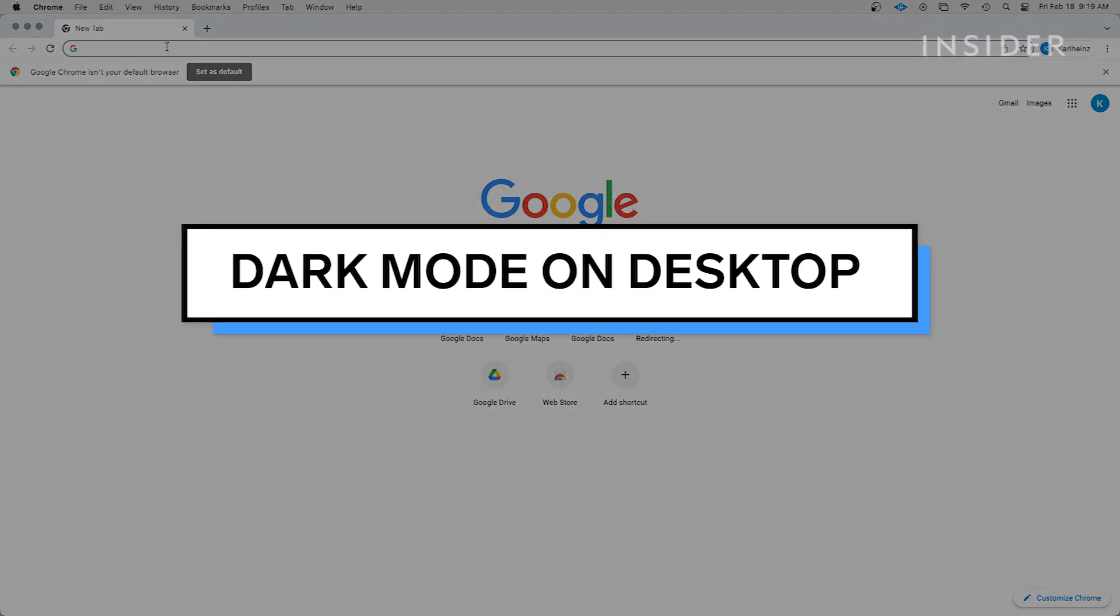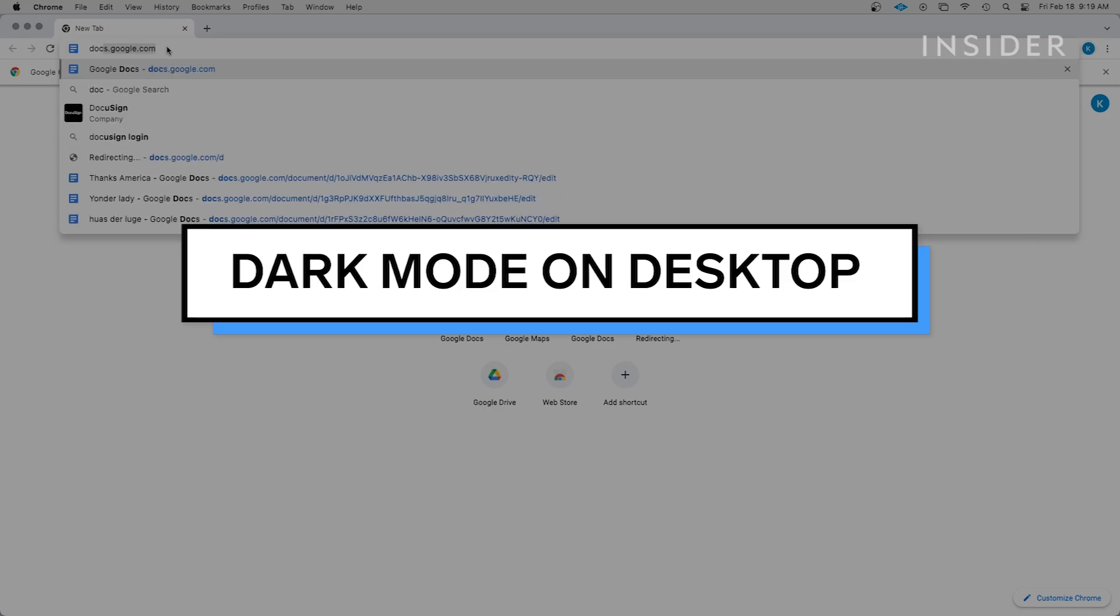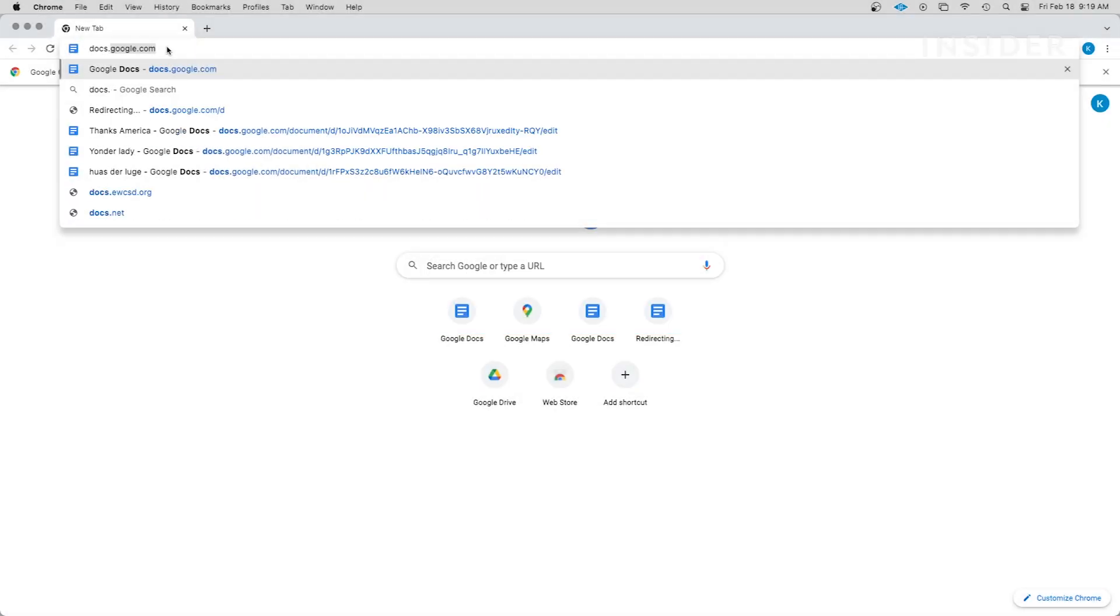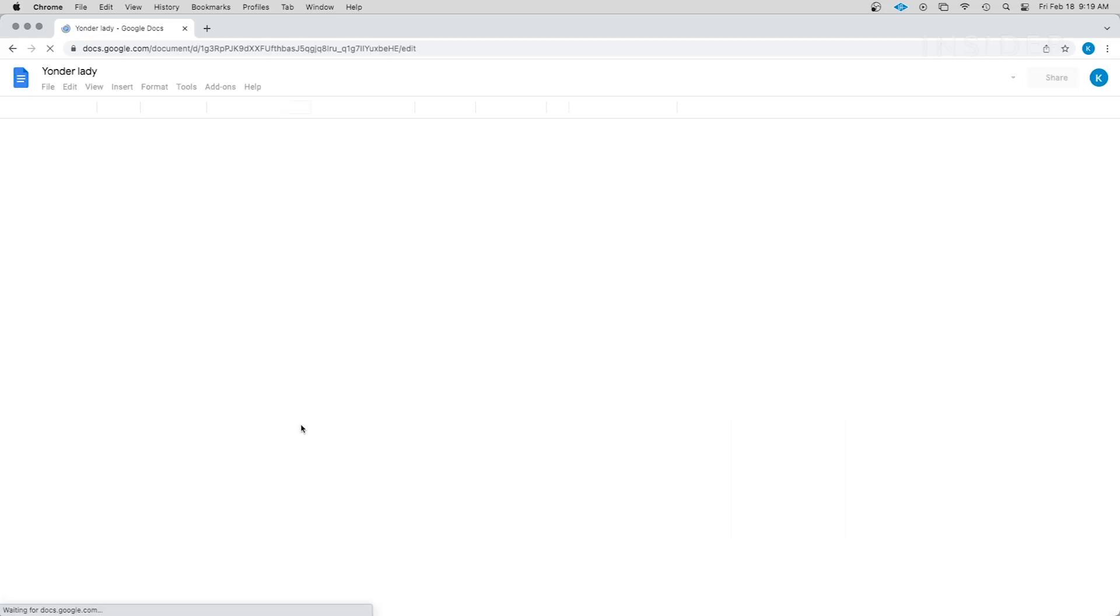In order to mimic dark mode on desktop, we are using a combination of Chrome extensions and changing some page settings. Google Docs does not offer dark mode natively in Chrome.